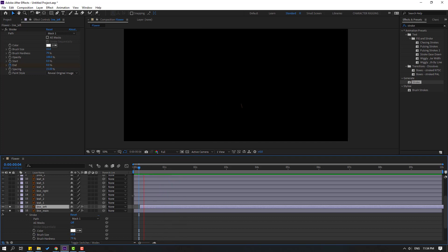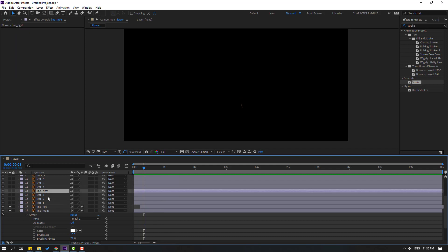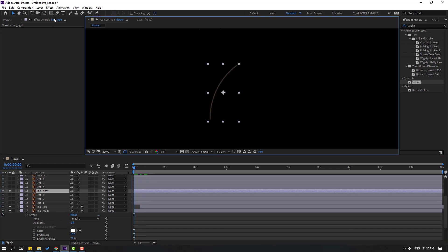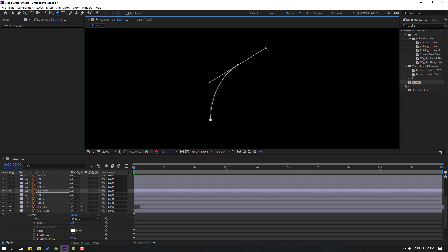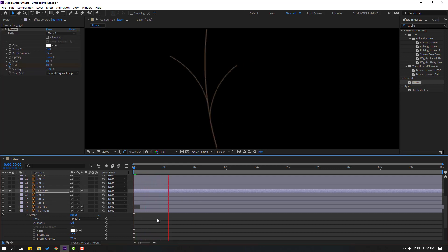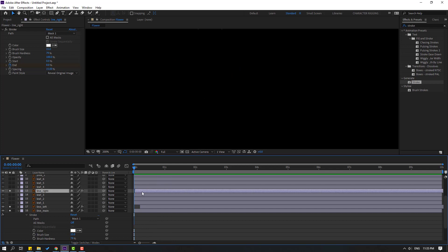Move to the left — nice. Select this 'line right', go to solo, go to the first second, and let's make a mask for this layer. Go to pen tool and make a line like this. Click the selection tool, go to the first second, select this 'line right', and paste this stroke effect. Very nice.